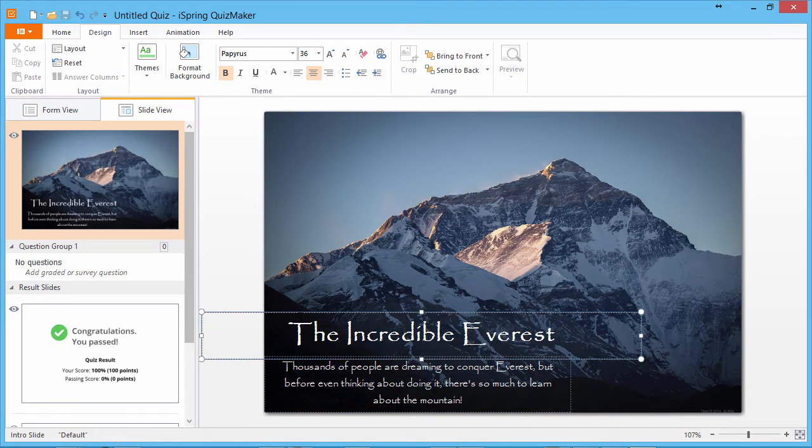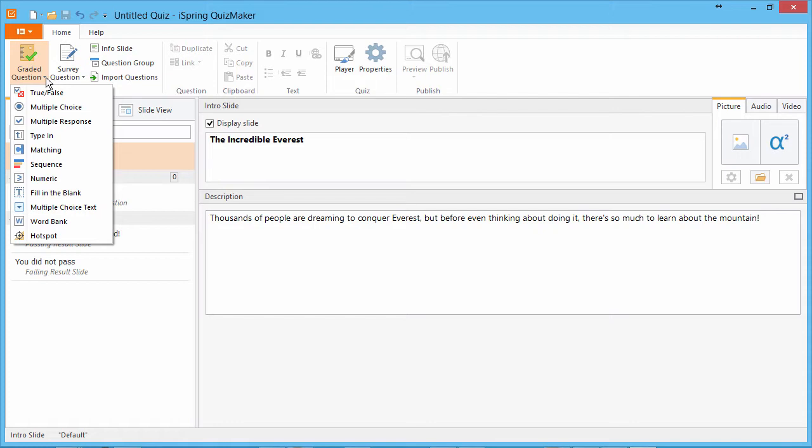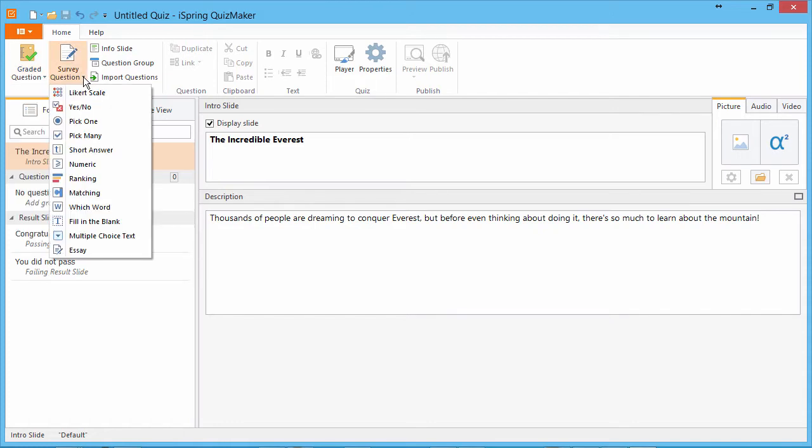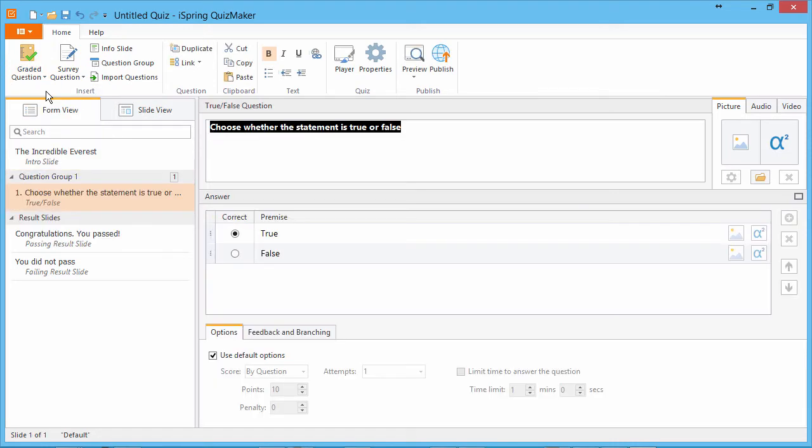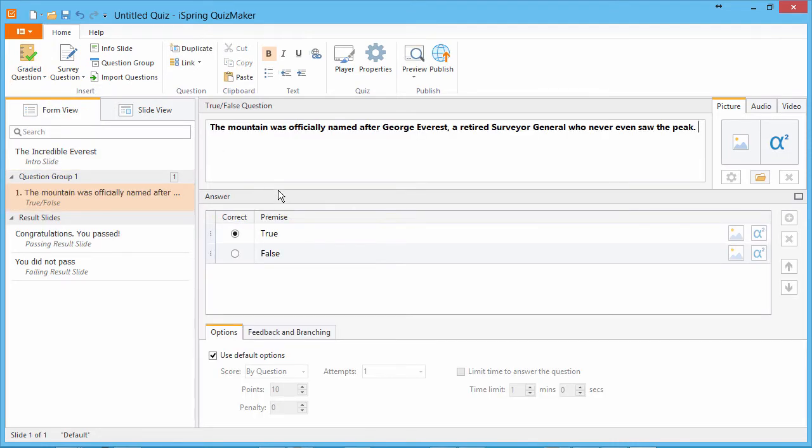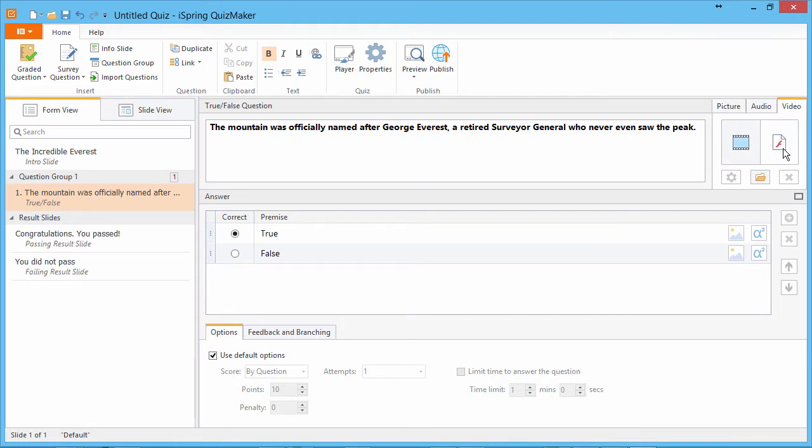We're ready to start adding questions, so I'll go back to form view. iSpring Quizmaker offers 11 graded and 12 survey questions for you to choose from. I'll start this quiz with a true-false question. I'll enter the text here. This radio button identifies the correct answer. Note that you can also insert images and equations, audio, video, and flash movies to questions or slides.